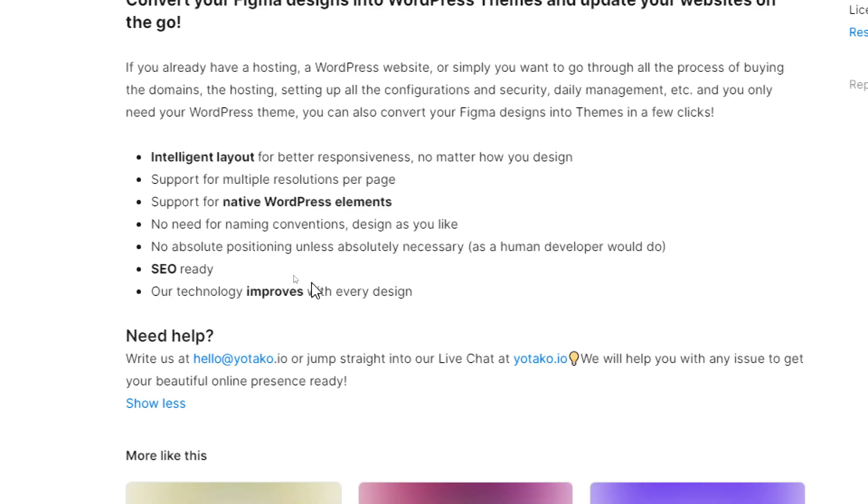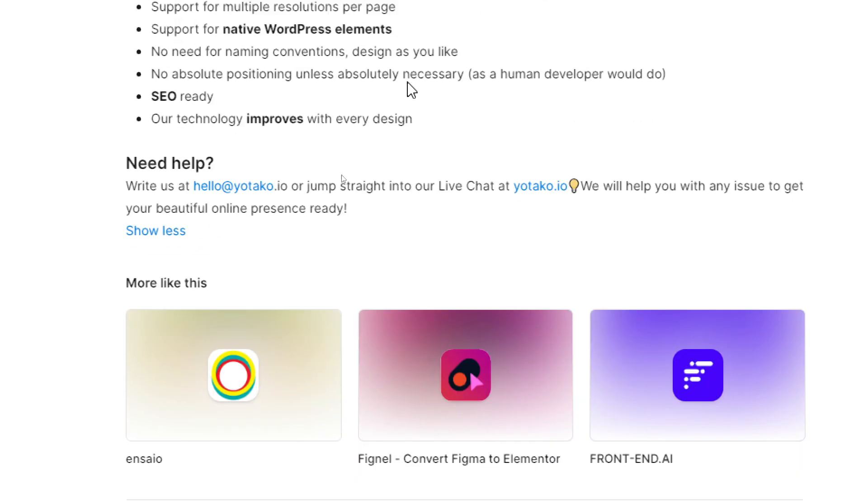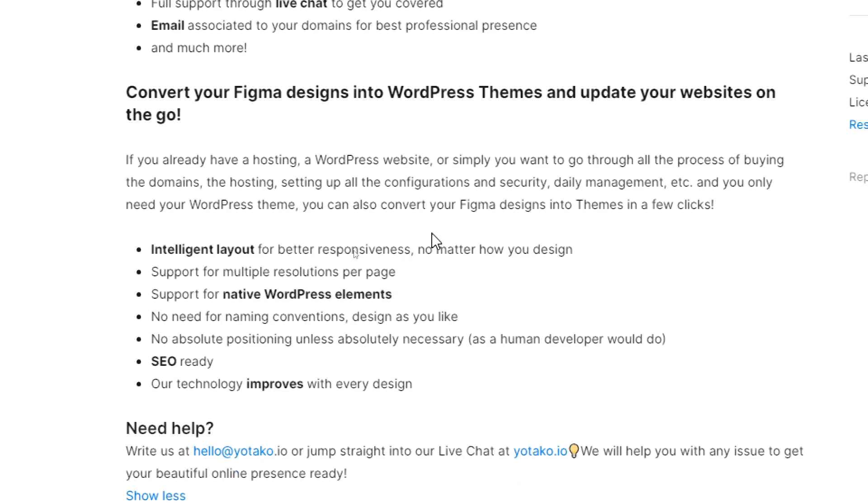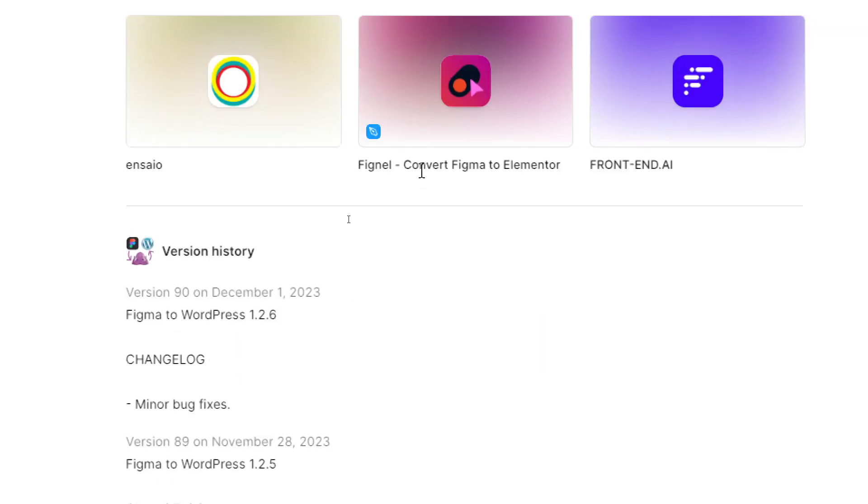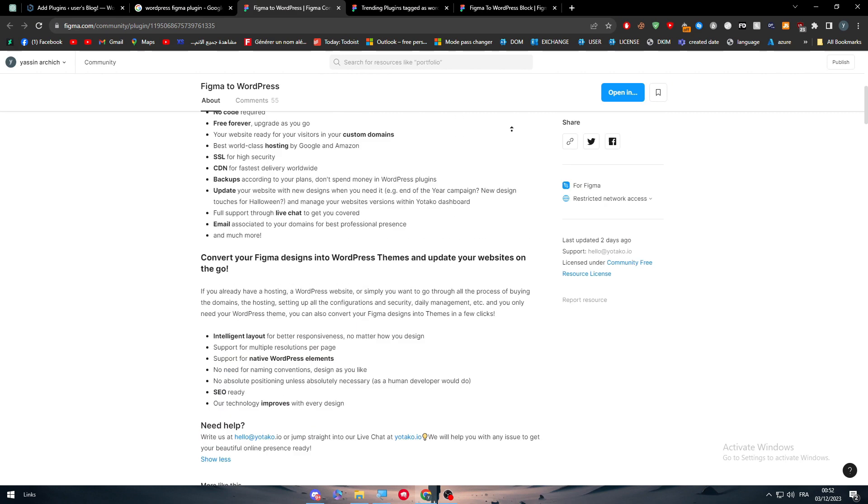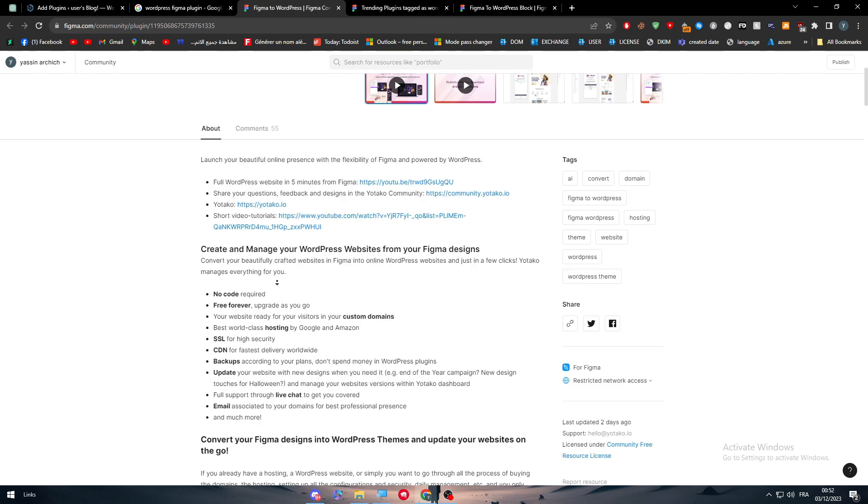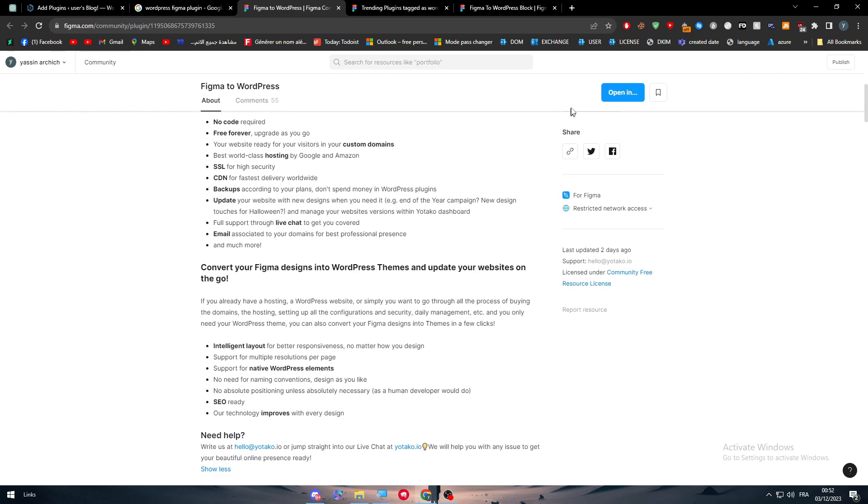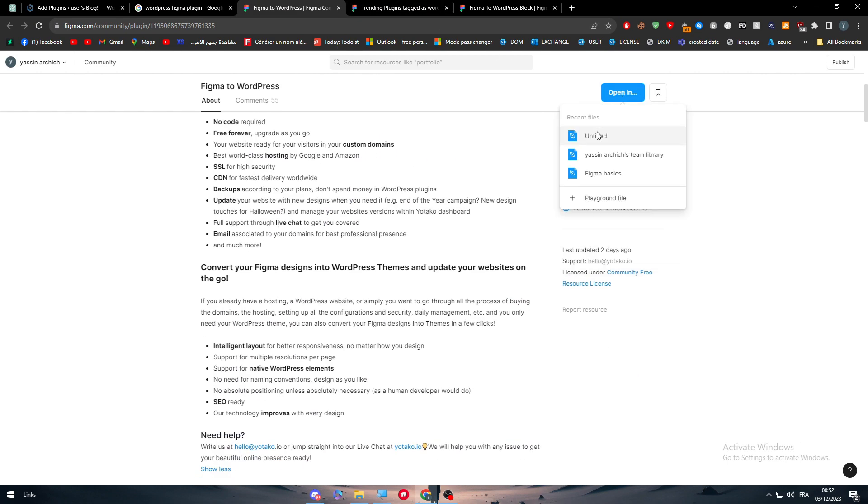Our technology improves with every design. So if you need help, you have to go and contact them. But generally, to actually do that, simply as I said, all you need to do is open in. Click on this open in. And simply here, choose one of your designs.